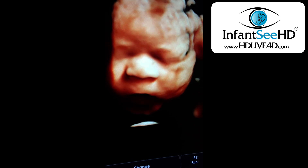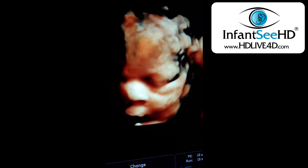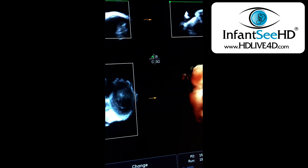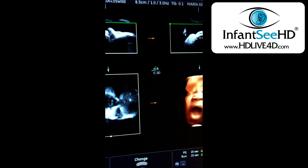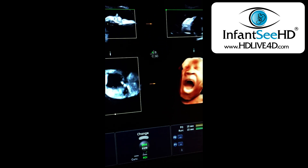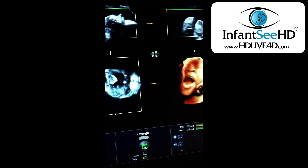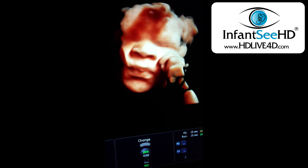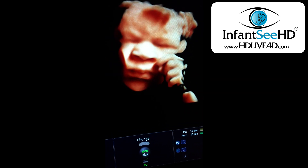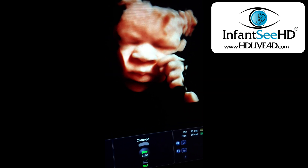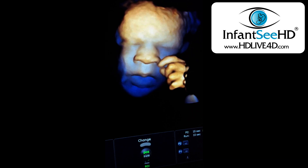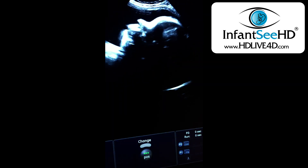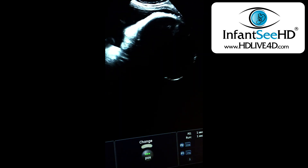So that was the difference between 2D, HD, and HD live technology — look at him yawning. So again, HD live, HD, and then back to 2D.